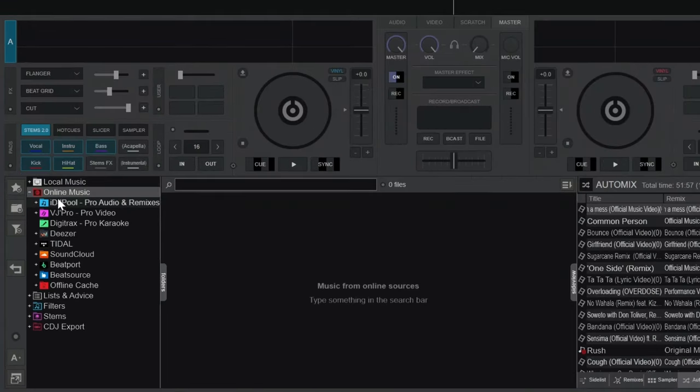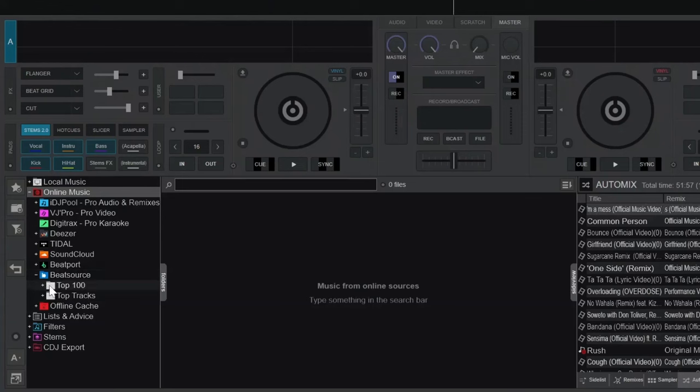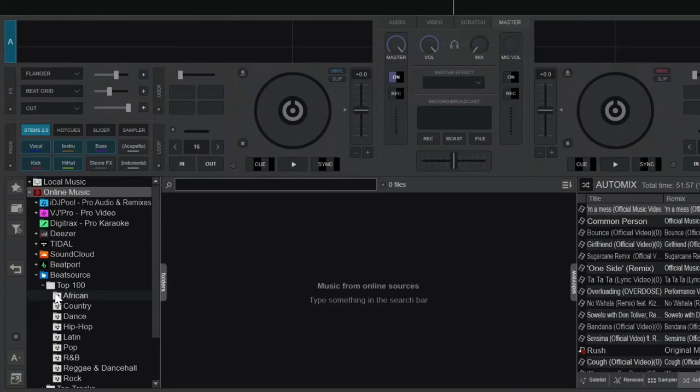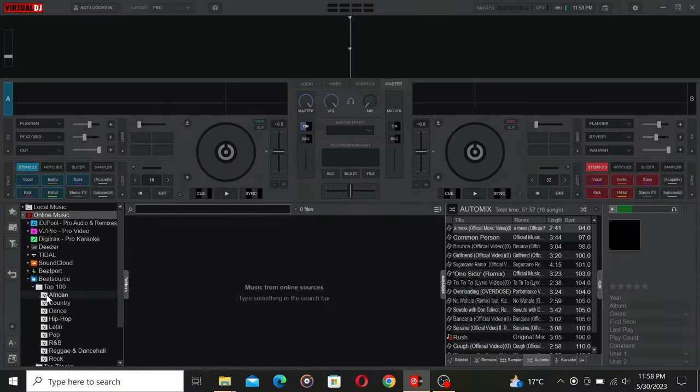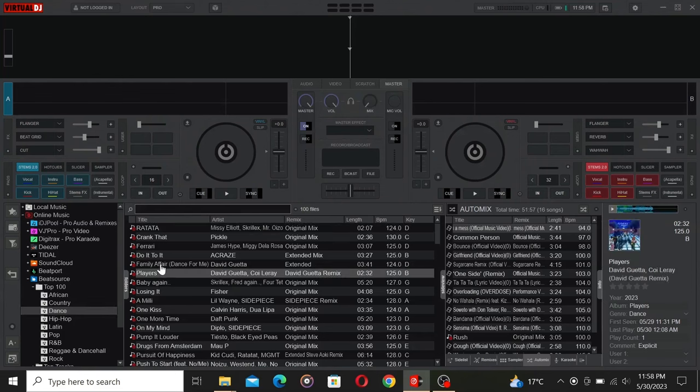There are lots of options to choose from, but let's start with one of my personal favorites, BeatSource. One thing that sets BeatSource apart is their Top 100 and Top Tracks sections. In the Top 100, you'll discover the hottest songs in each genre, ensuring you stay up to date with the latest and greatest hits.